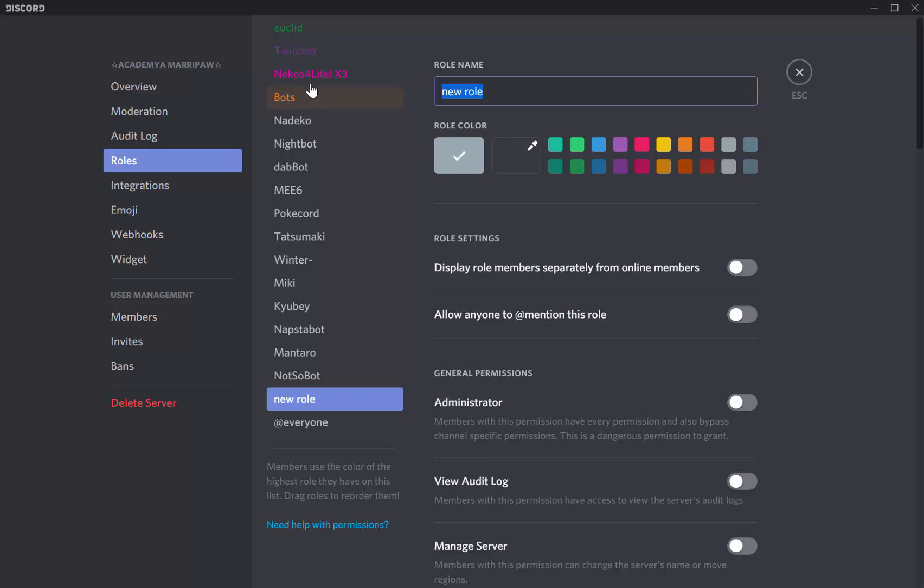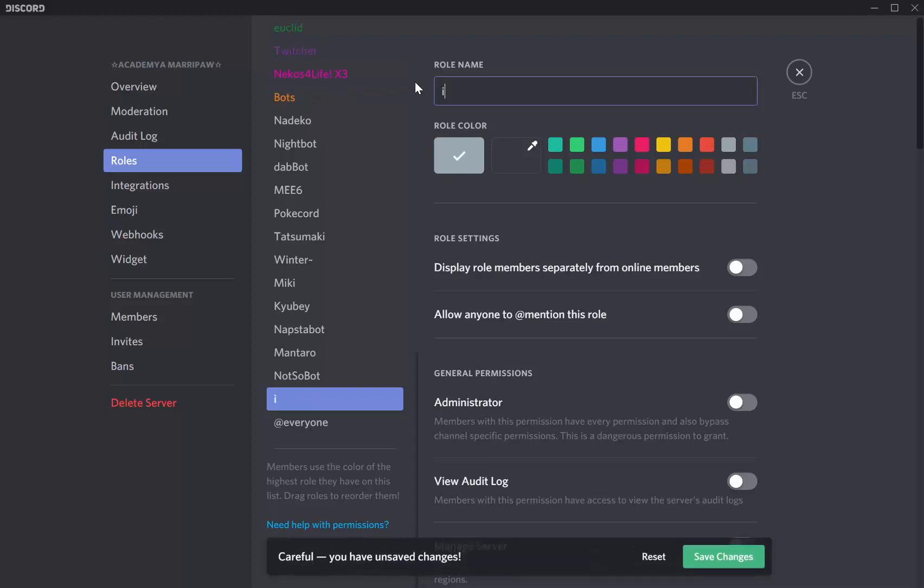When you make that role, you can put a name on the role. Roles are applied to users on the server. They give permissions and grant access for anything they want to do on the server. And also they give colors. Wow!